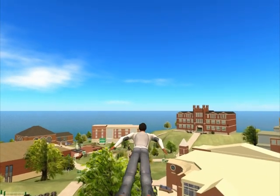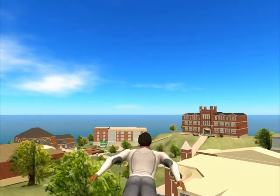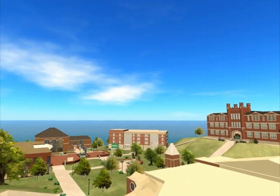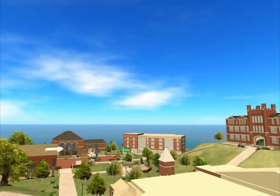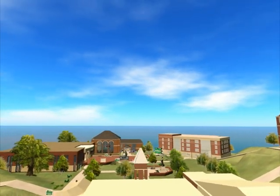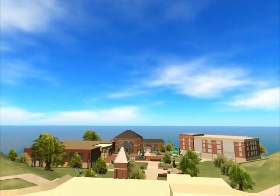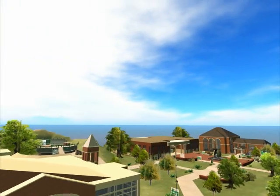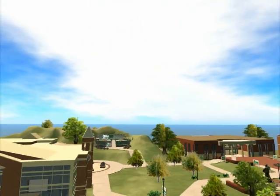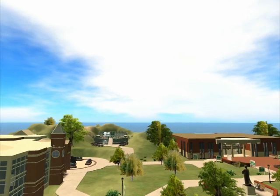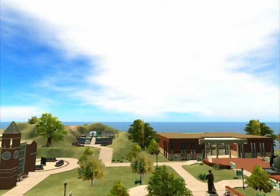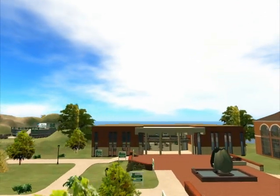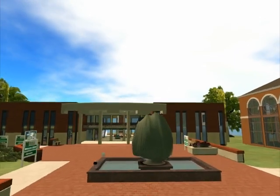Imagine a world where you can fly, teleport, and interact with people around the world from the comfort of your living room sofa, where the limits of education expand beyond the classroom and provide a bounty of new opportunities for learning. Welcome to Marshall University's MU Online Second Life campus.